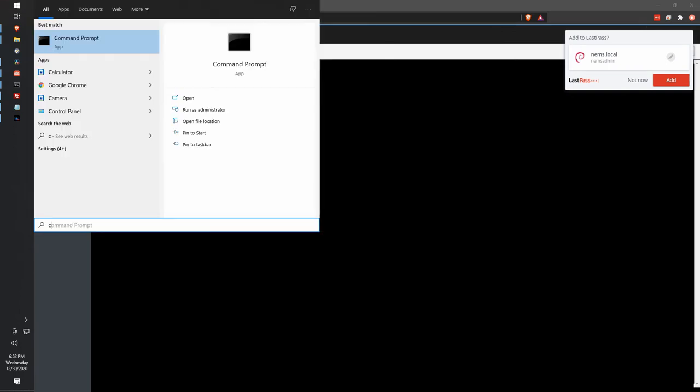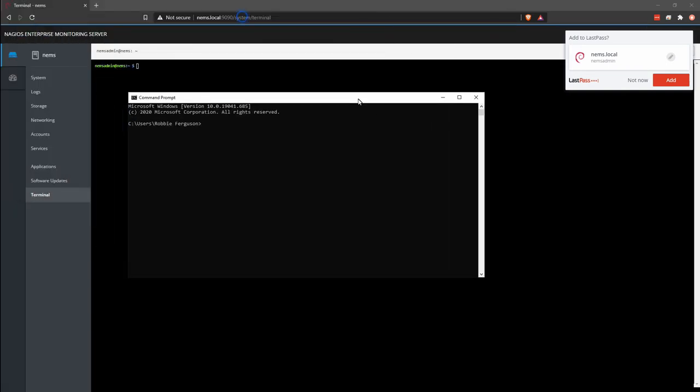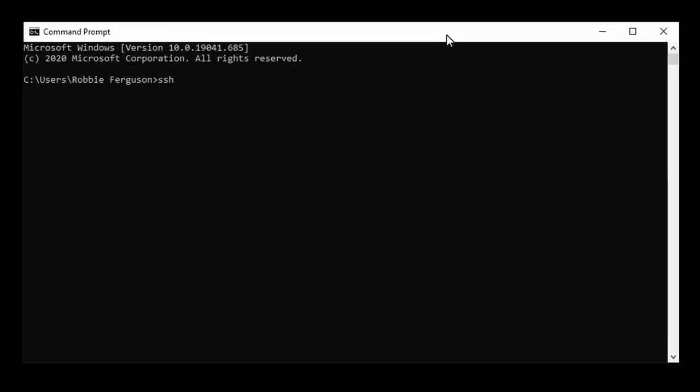Now I'm on Windows 10 here. I'm going to bring up Command Prompt, and I'm going to simply type SSH NEMS Admin at NEMS.local. That's the same command you're going to use on Linux or Mac. It doesn't matter what operating system you're on.